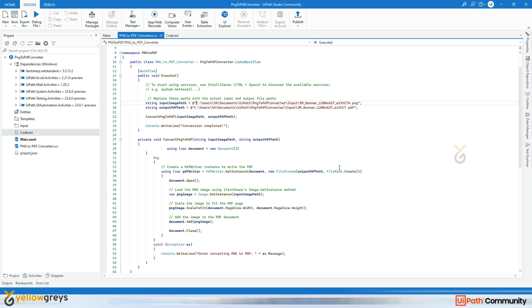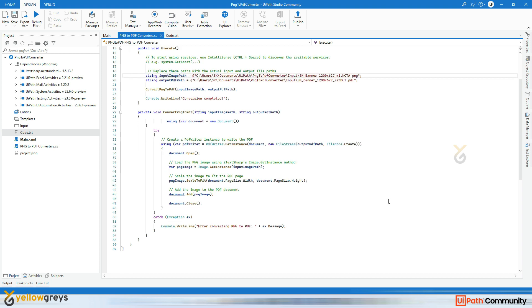To ensure the image fits within the PDF page, we use the ScaleToFit method to scale the image to the size of the PDF page. Finally we add the scaled PNG image to the PDF document using the Add method. After adding the image we close the document using the Close method. In case of any exceptions, the catch block will handle the error and print a message indicating what went wrong.